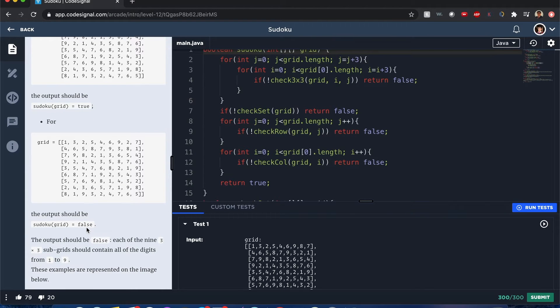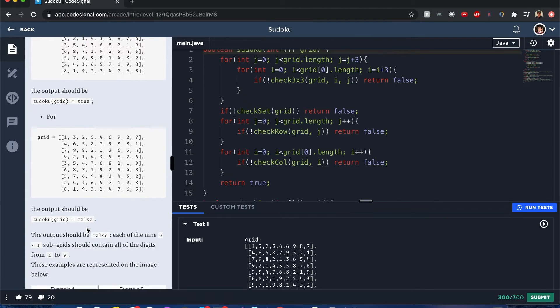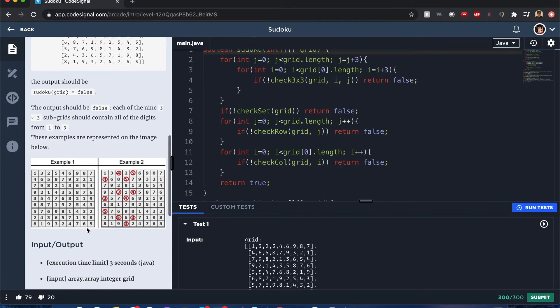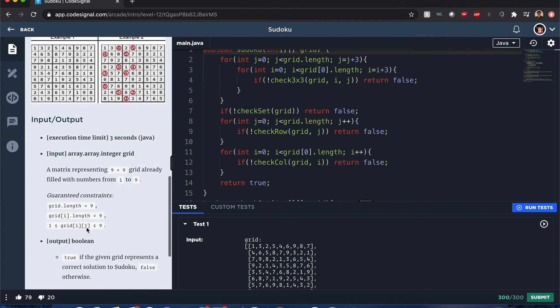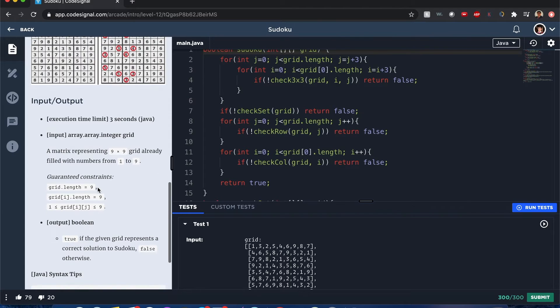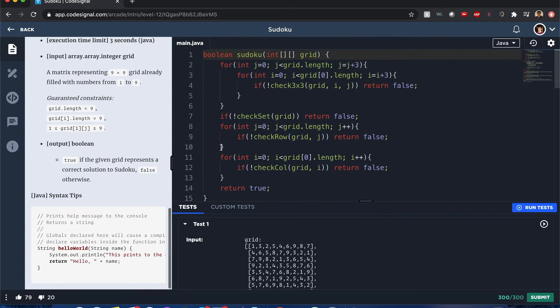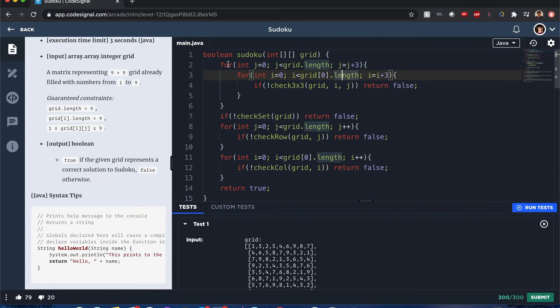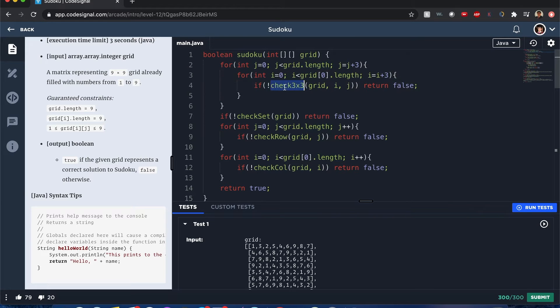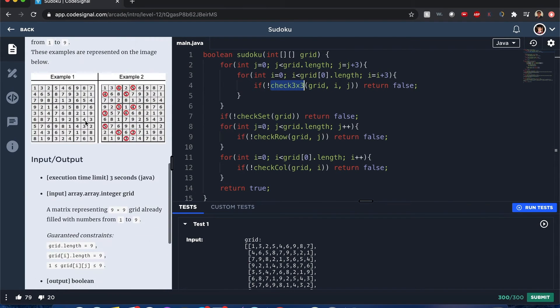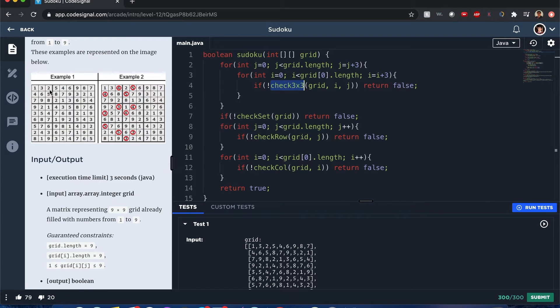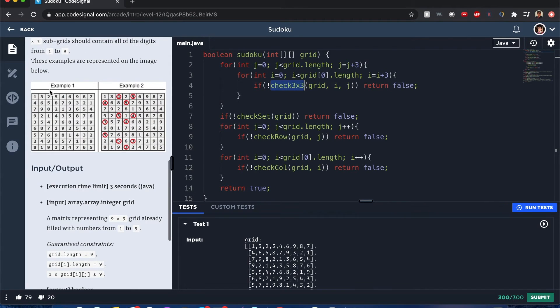The answer - first off, I want to check each three by three part of the grid to see if they follow the rules. They all have their own numbers, there's no repeats or duplicates. For example, this is what an issue looks like.